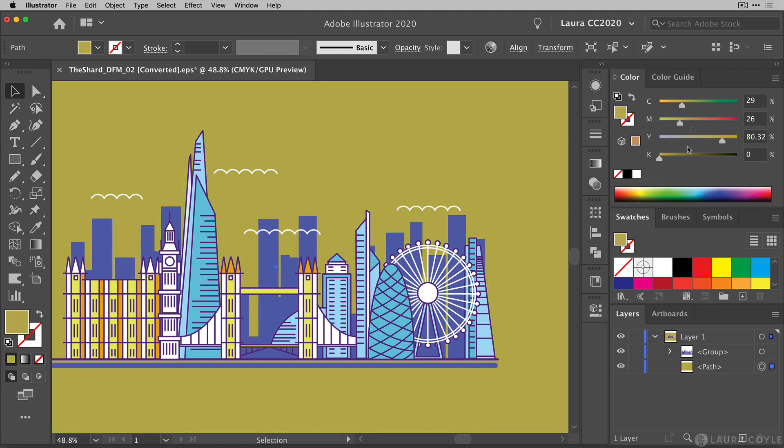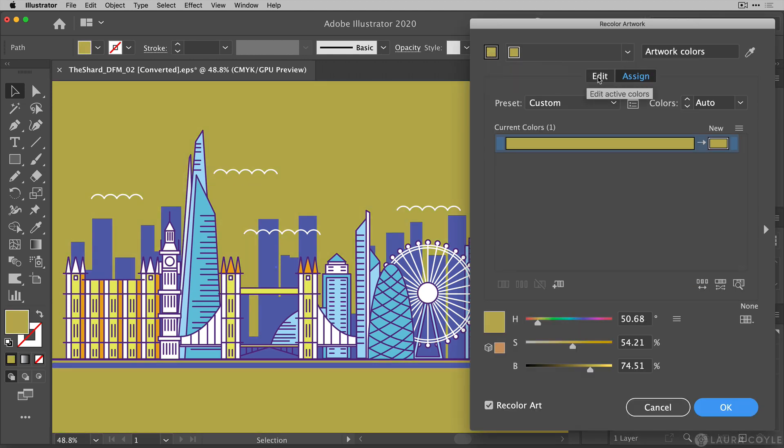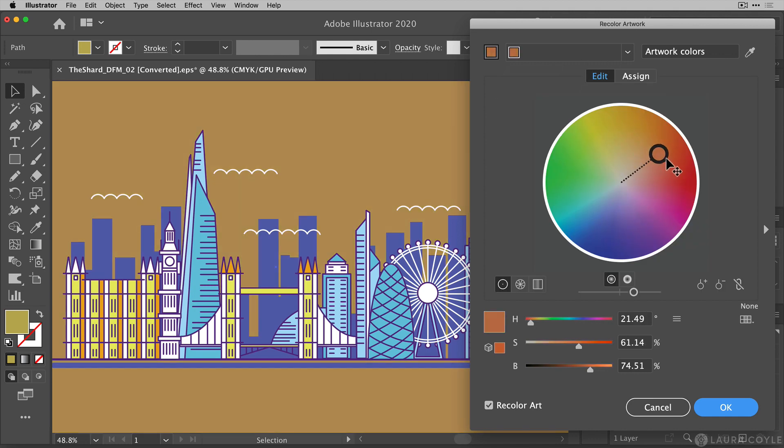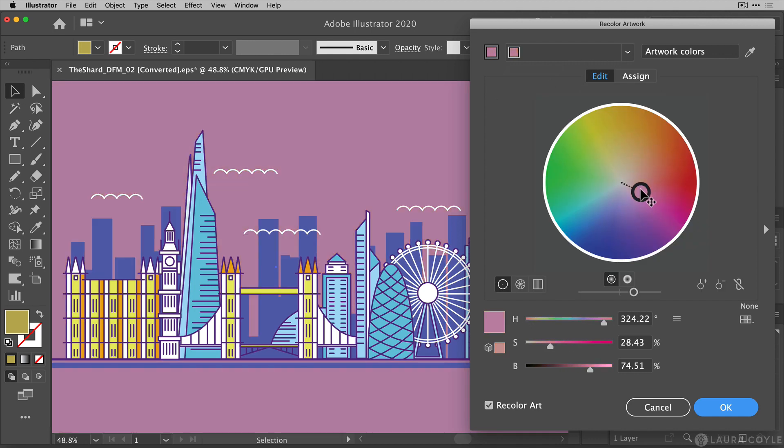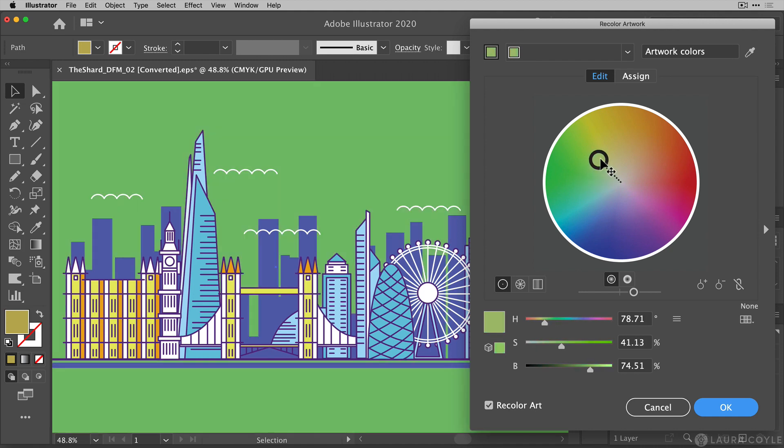I do this a lot. But there are just times when there's nothing faster and more versatile than being able to use this color wheel inside of the recolor artwork feature. So I love this and we're going to talk a little bit more about this.